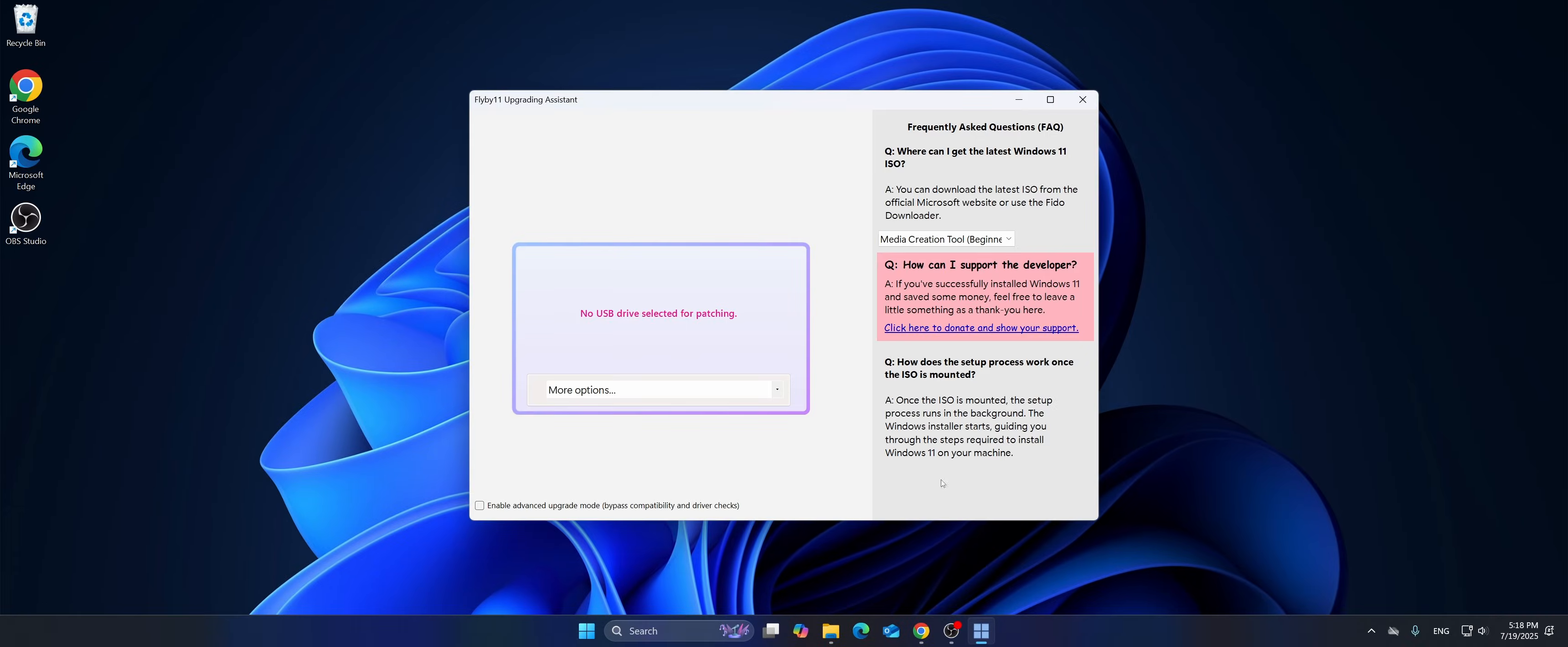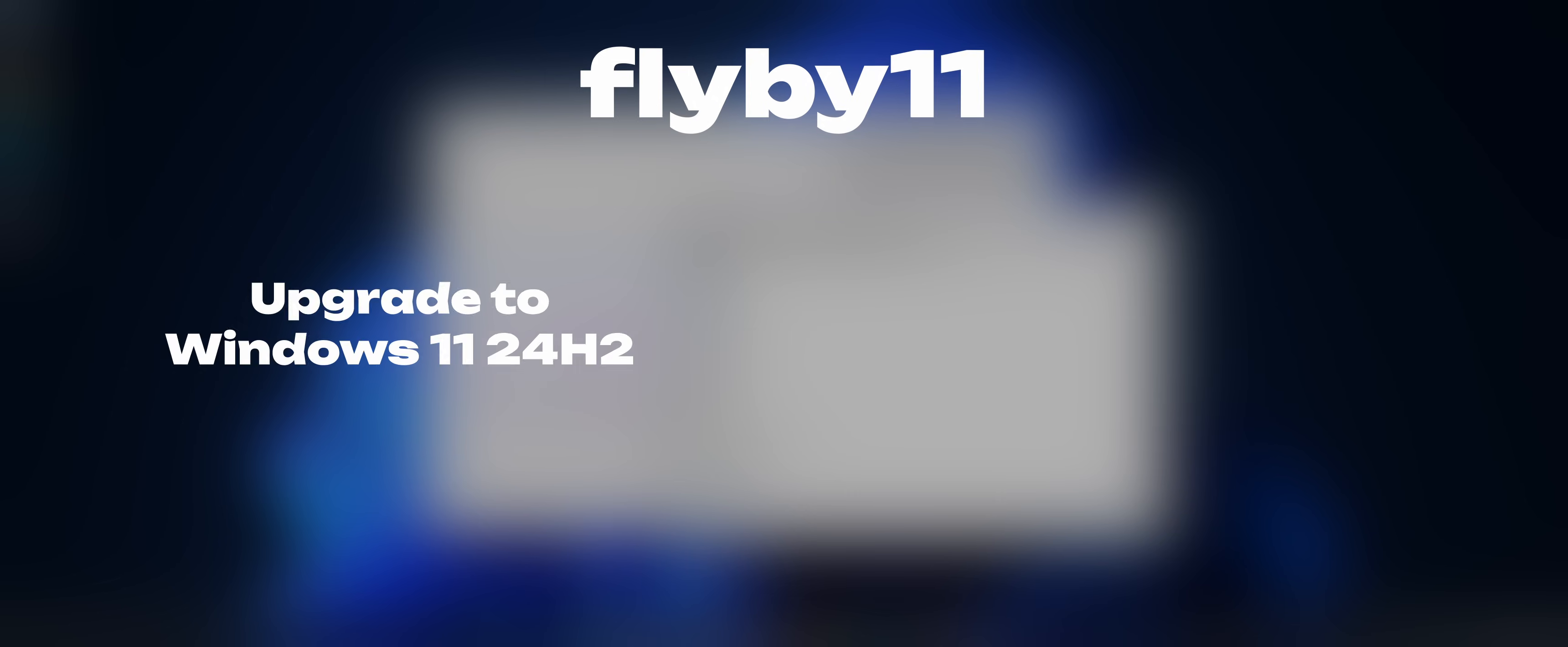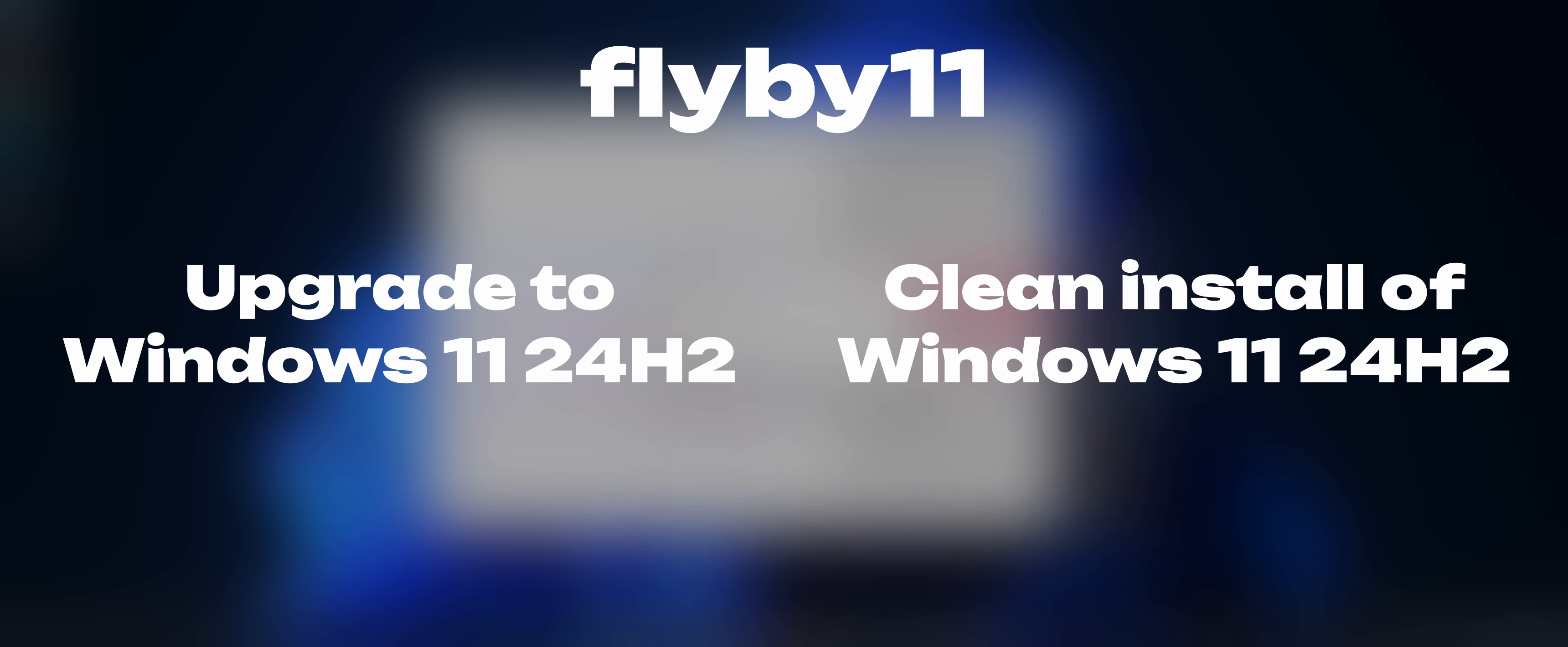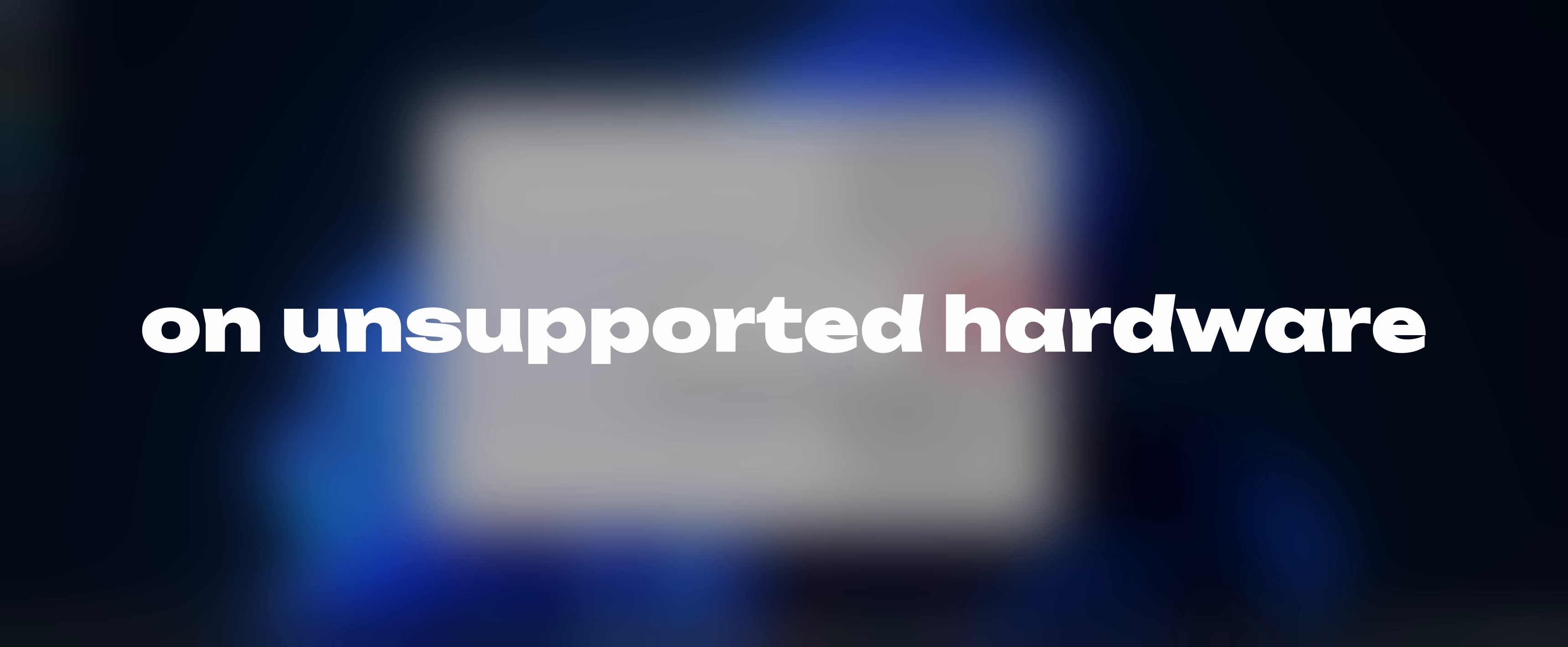Hello everybody! Today I'm going to show you Flyby11, a simple app that allows you to quickly and easily upgrade Windows 10 or older Windows 11 builds to Windows 11 24H2 as for now, or perform a clean install of fresh Windows 11 and do it all on unsupported hardware.